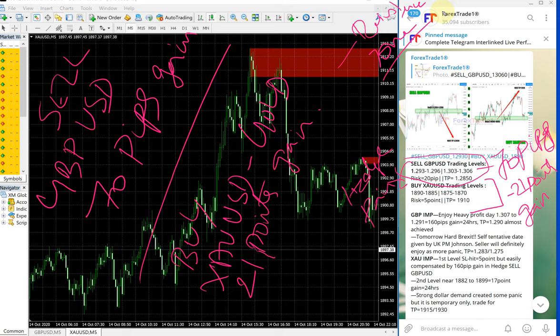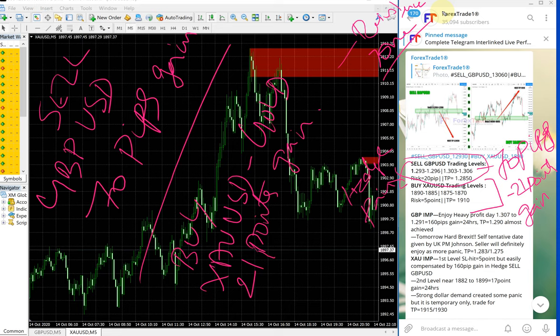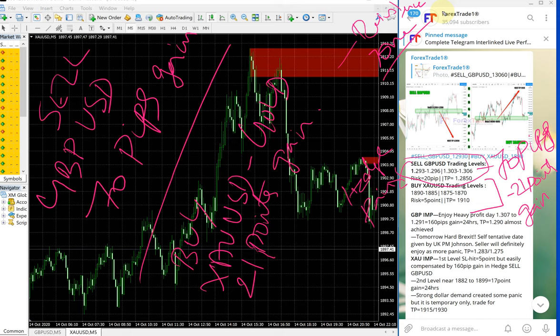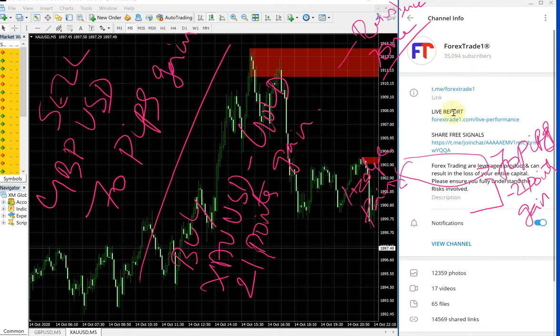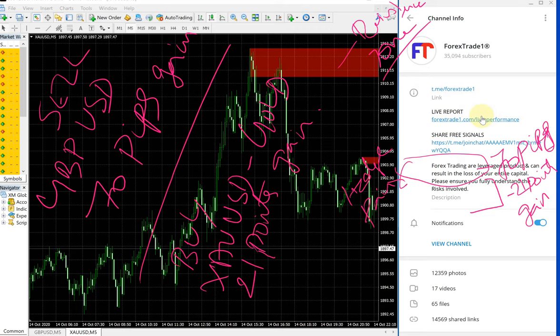If you have any questions, please contact us. You can contact us through Telegram, WhatsApp, or even from our website. This is our website address: forextrade1.com. And this is the link of our performance record. Please check on that as well.